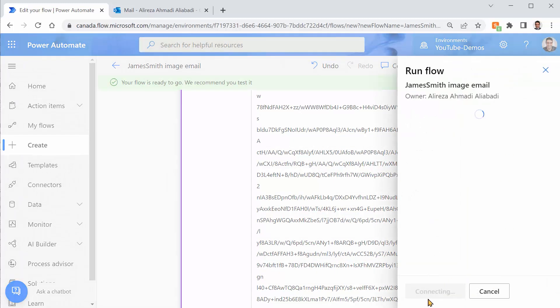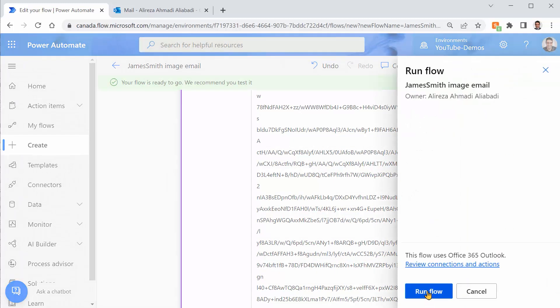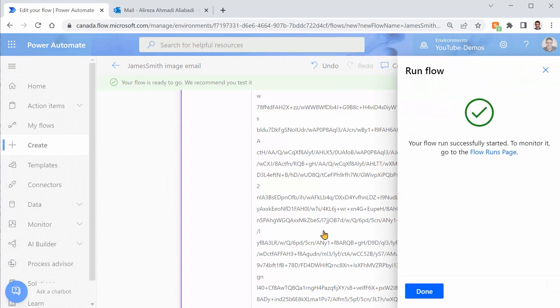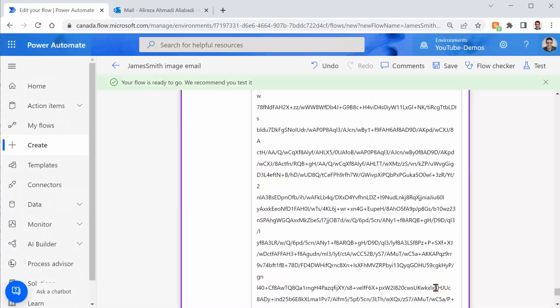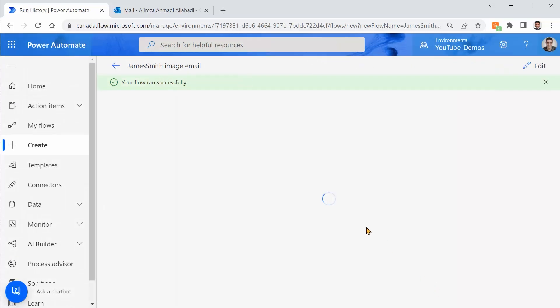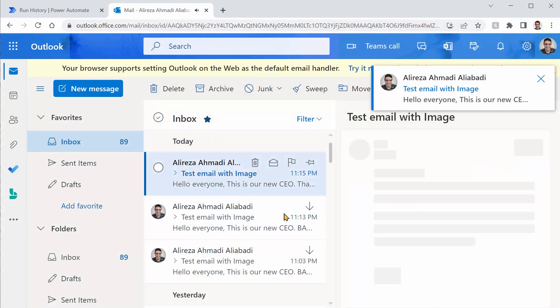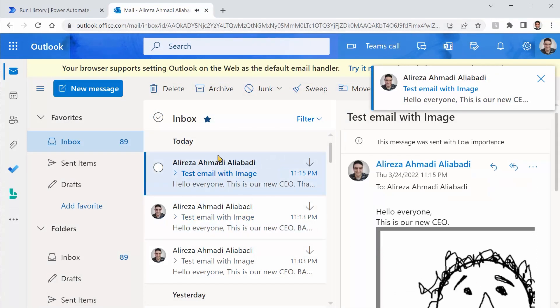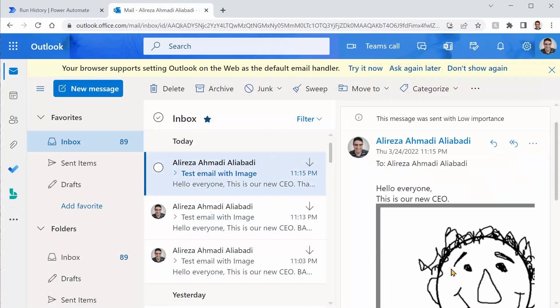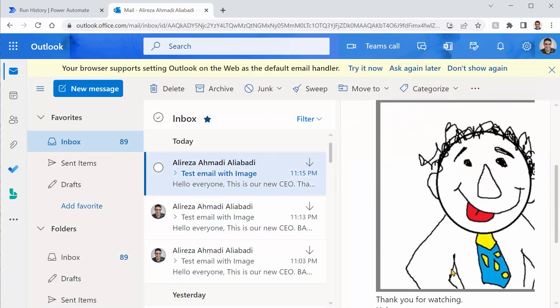Right? This time, it must work. Because we use notepad. And there we go. And now we have our CEO in the email.